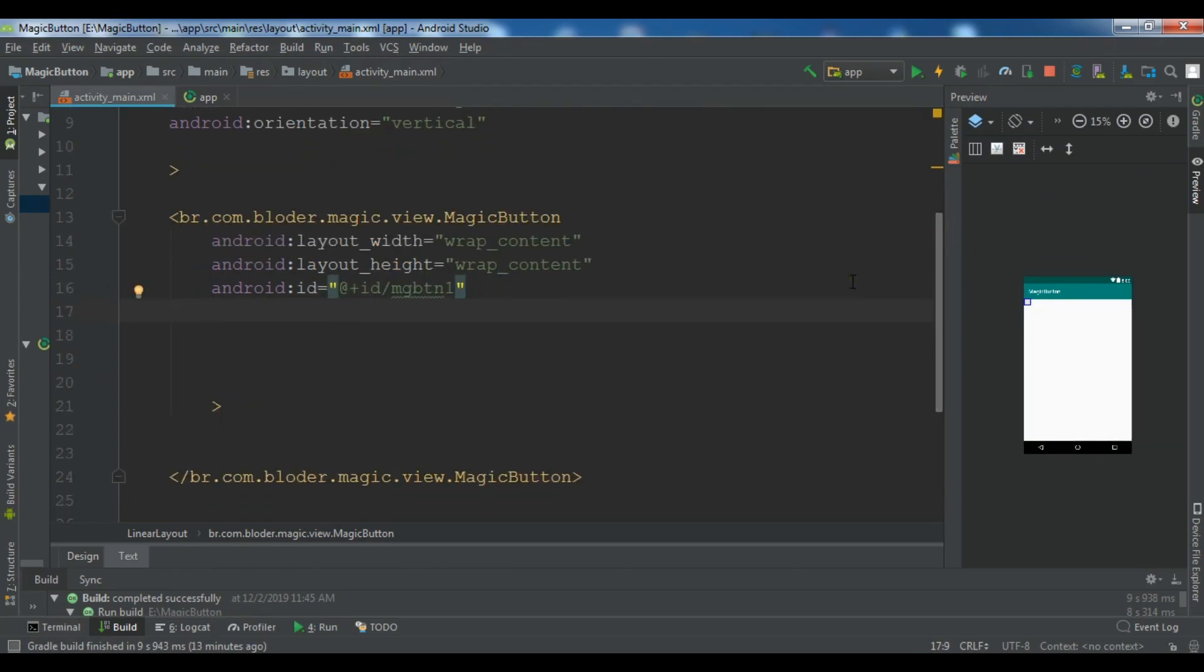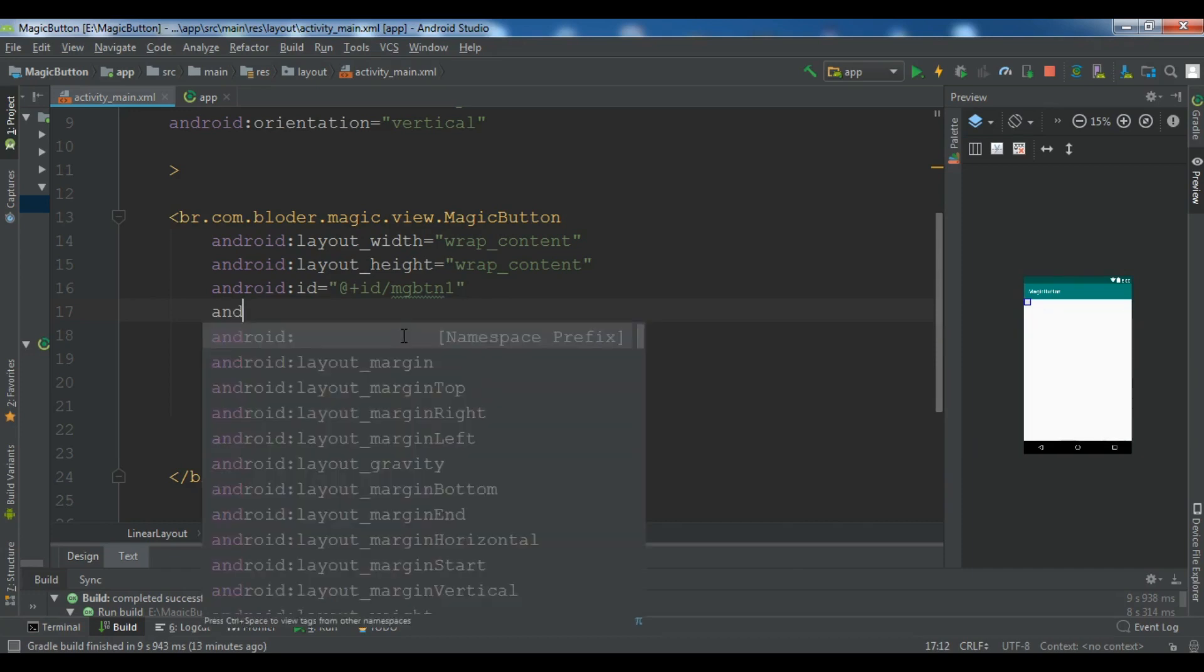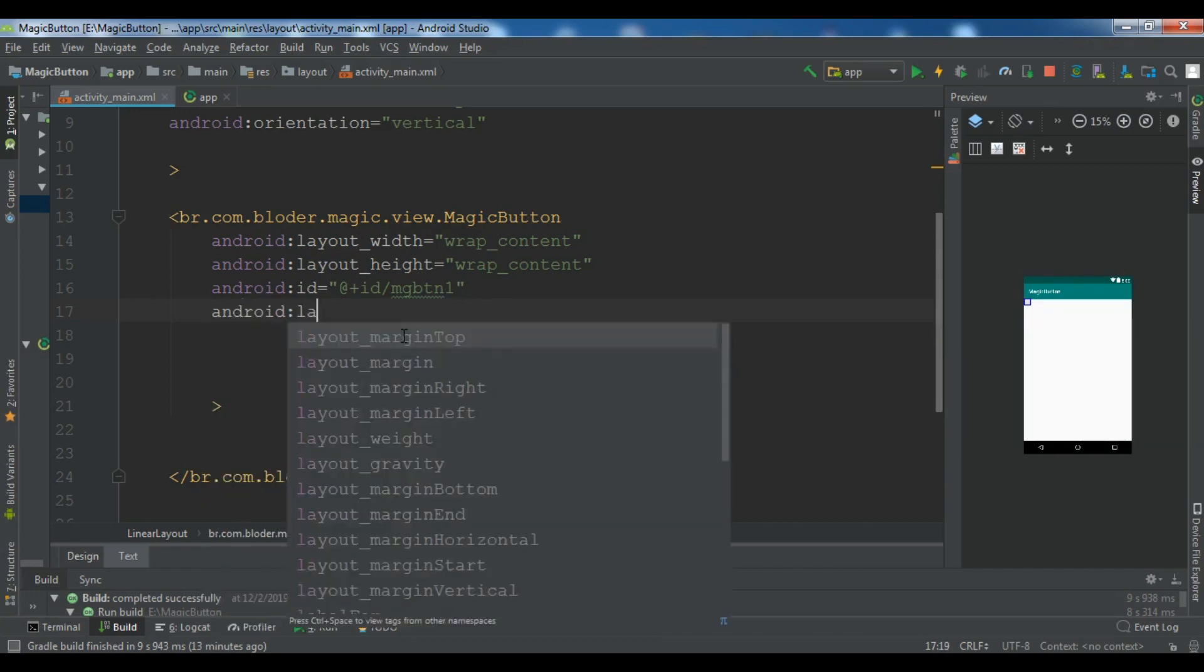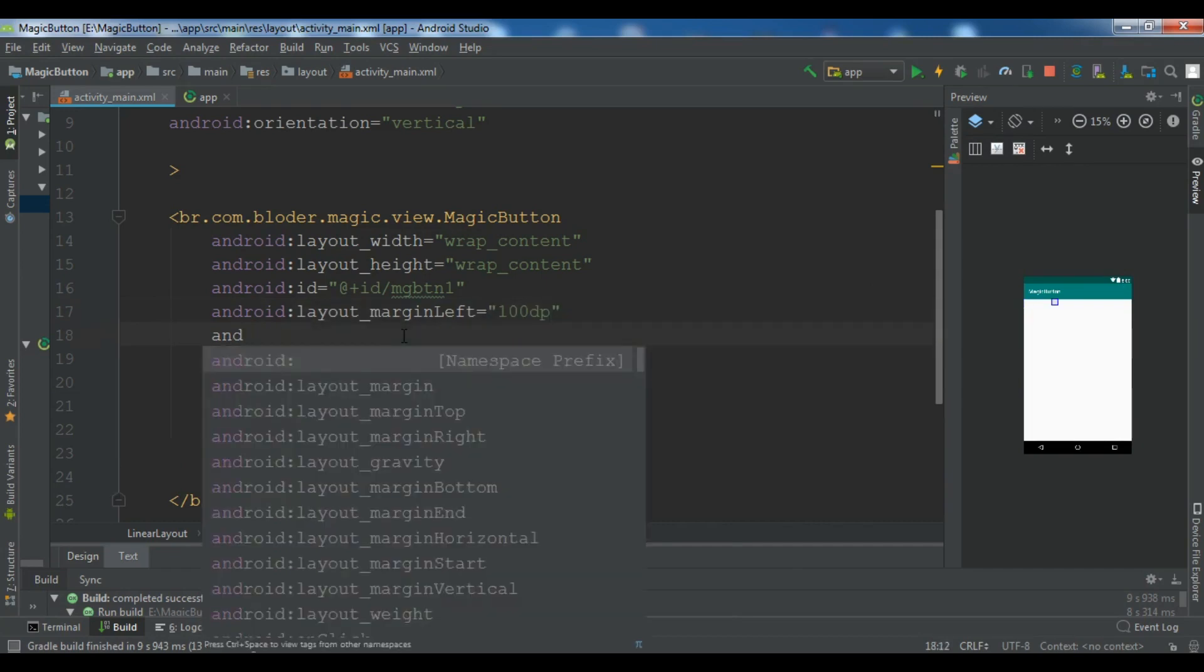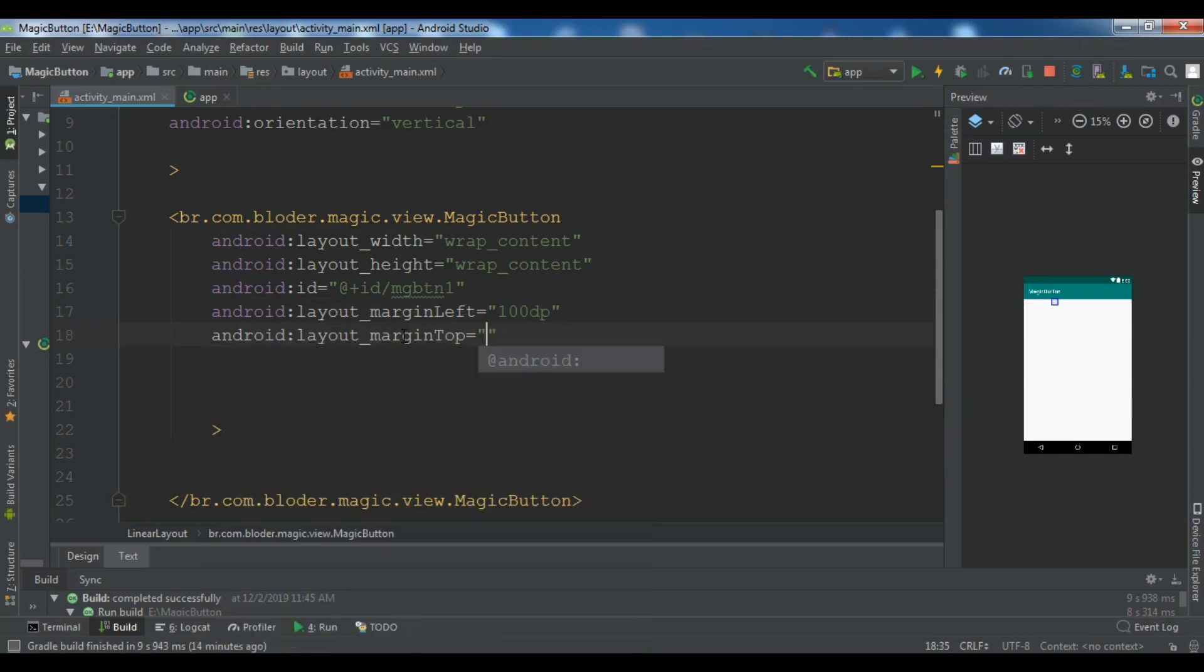After this, now you need to give a margin left and also margin top. So you can see we have a small button in here, a small magic button. But now you need to give a margin left. I want to give it 100 dp. And Android layout margin top, not right, top to 100 dp like this.